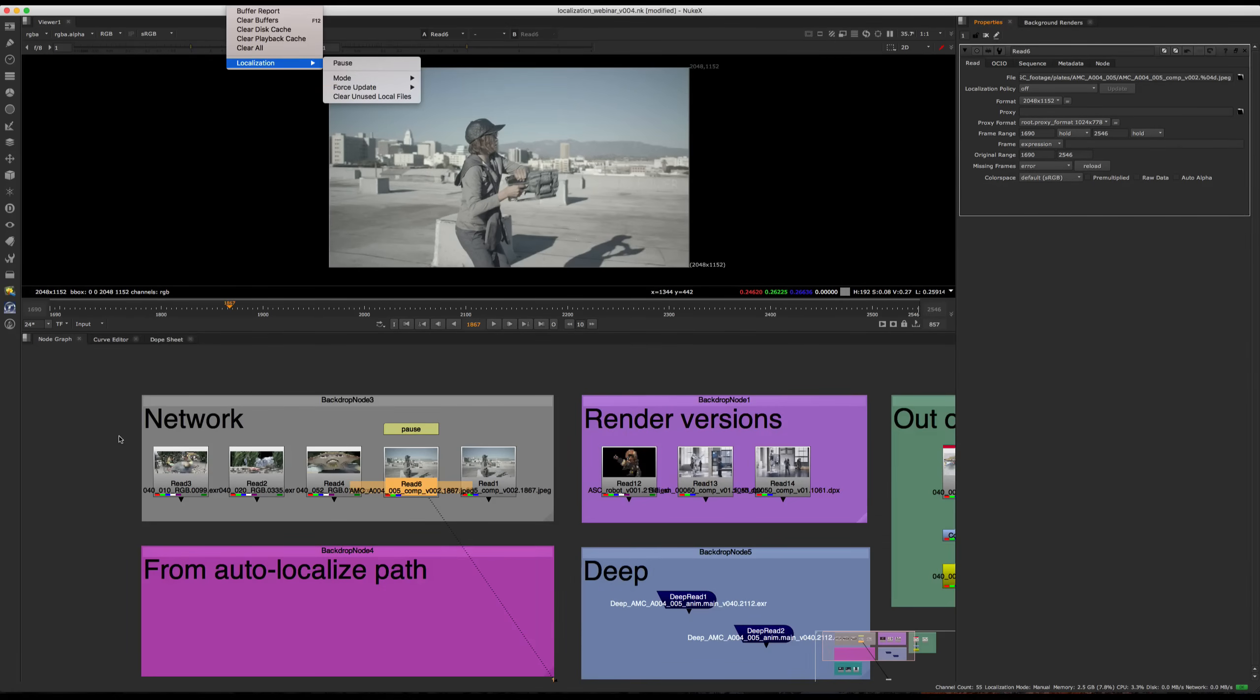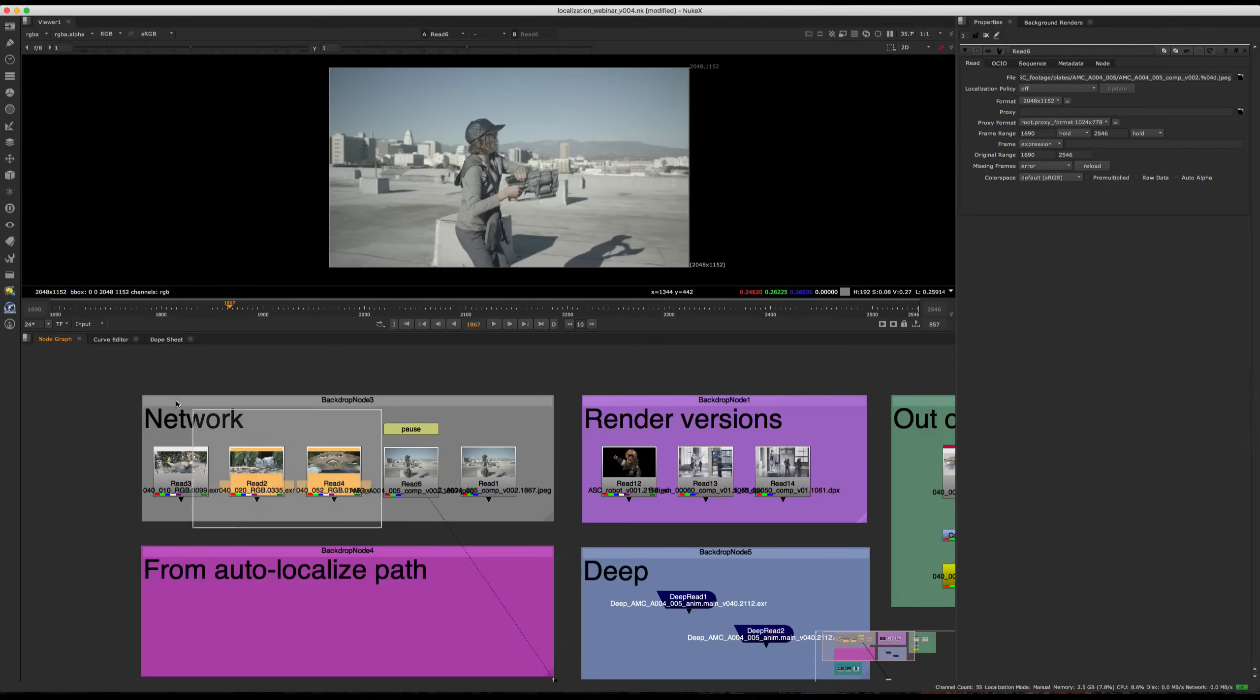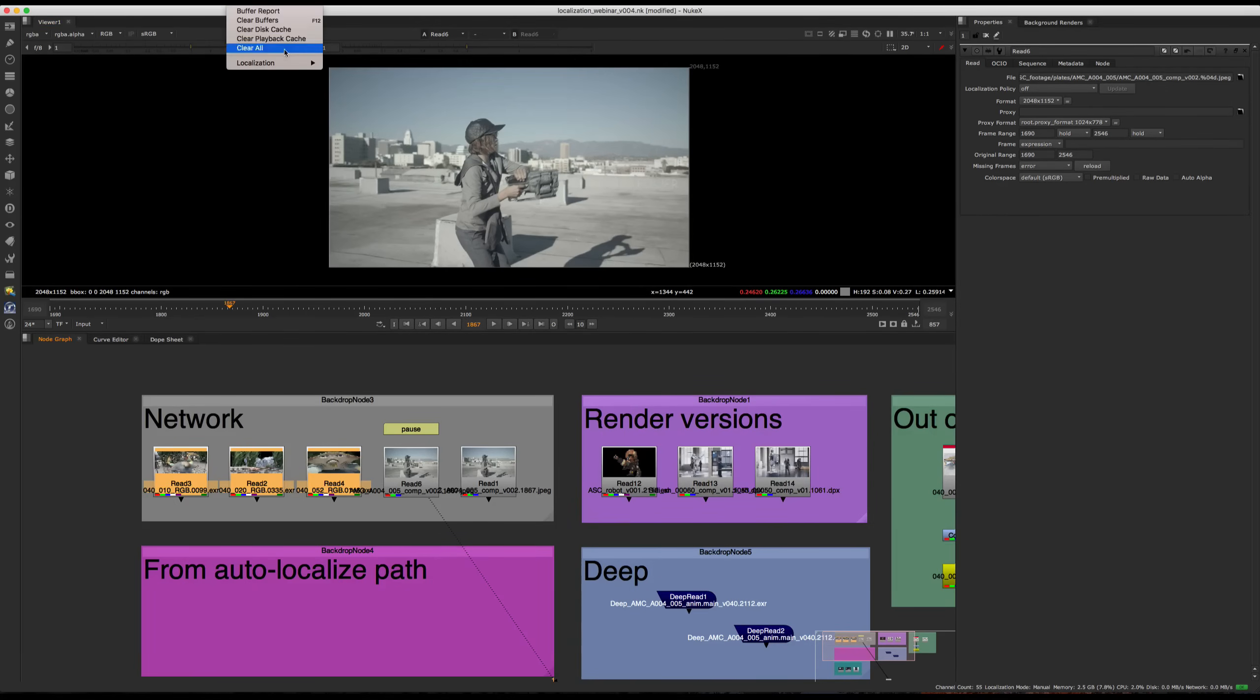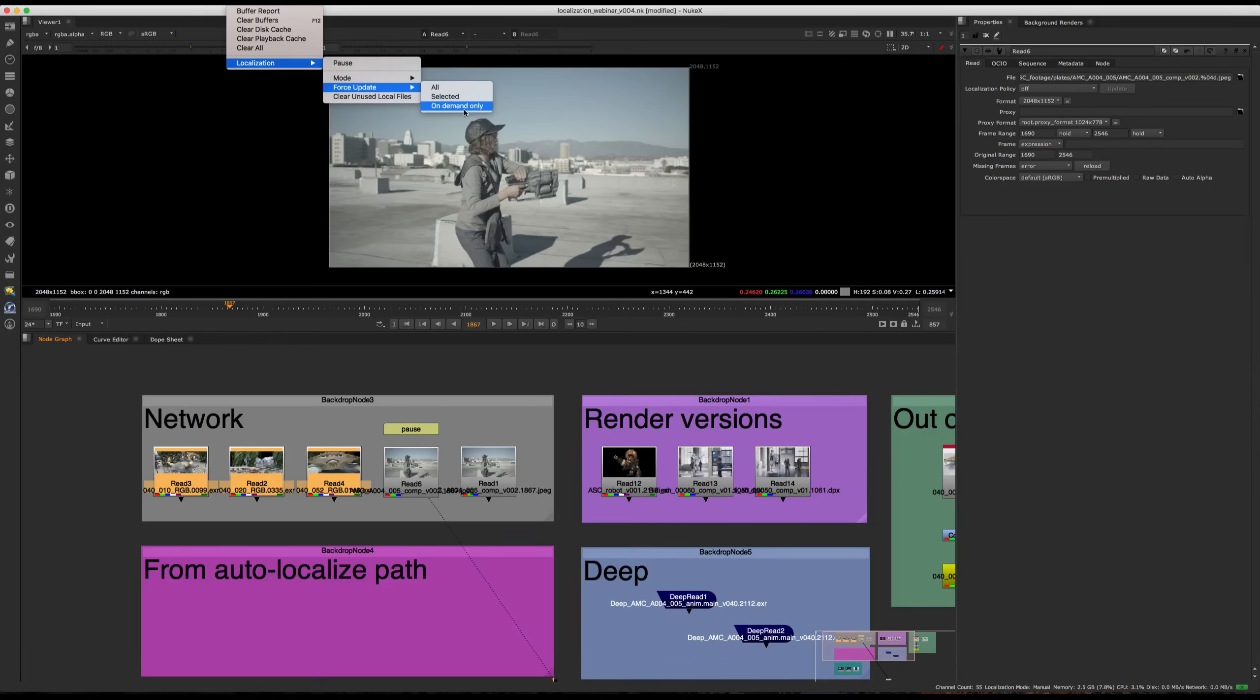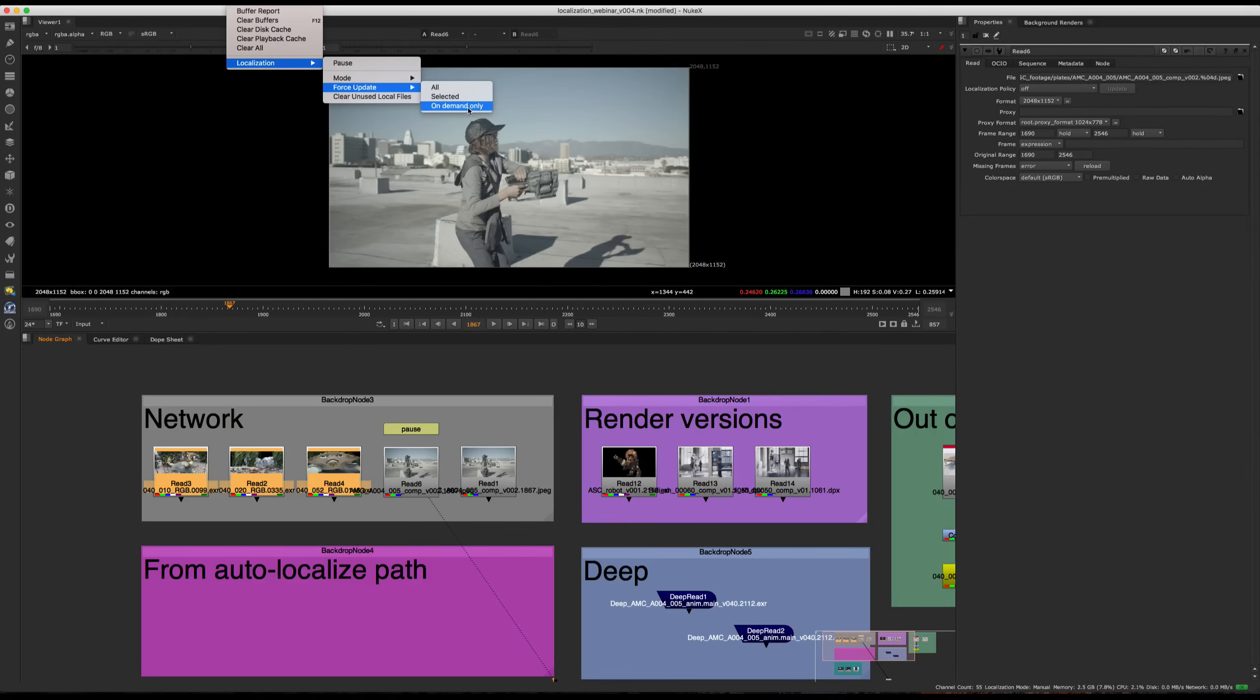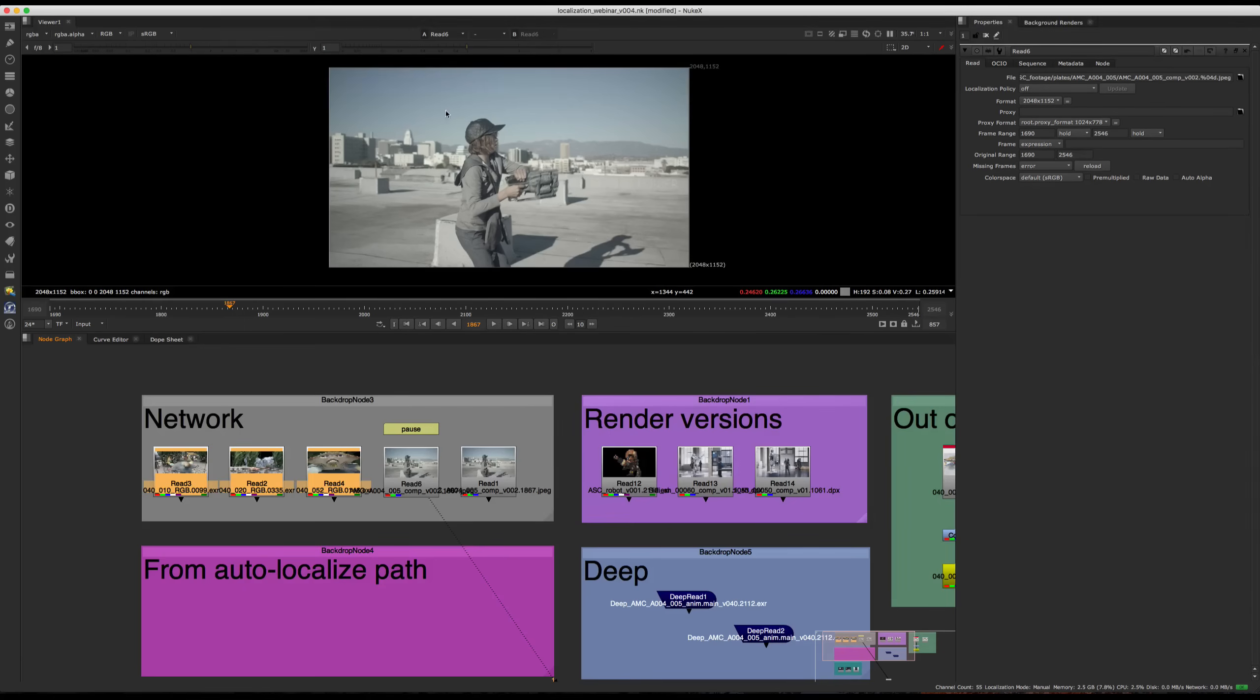And we also have the force update option. So I'm going to go and select these three files right here. And I want to localize them. So I'll go say, okay, localize force update selected. You also have the option for on demand only. So if you have a bunch of files that are set to localization policy on demand, this is the option with which you can force update them. So I'll just press selected for the minute. And unsurprisingly, localization is happening, which is fantastic.